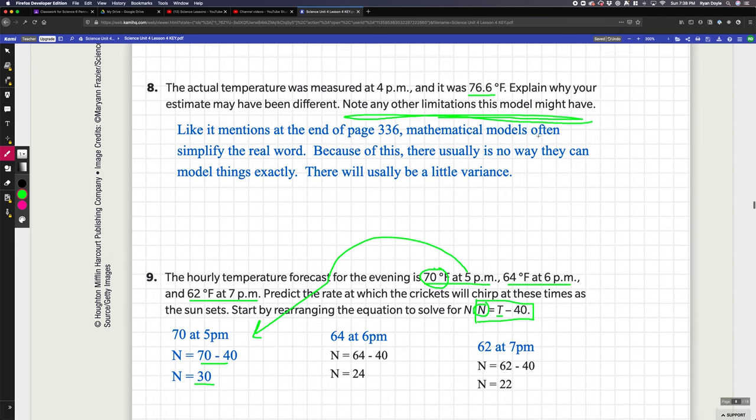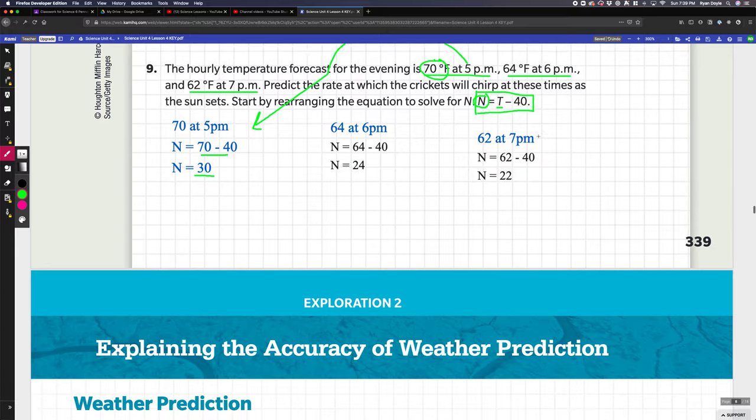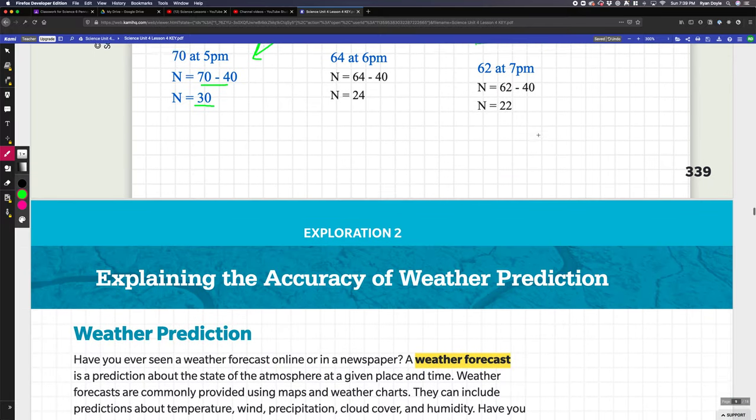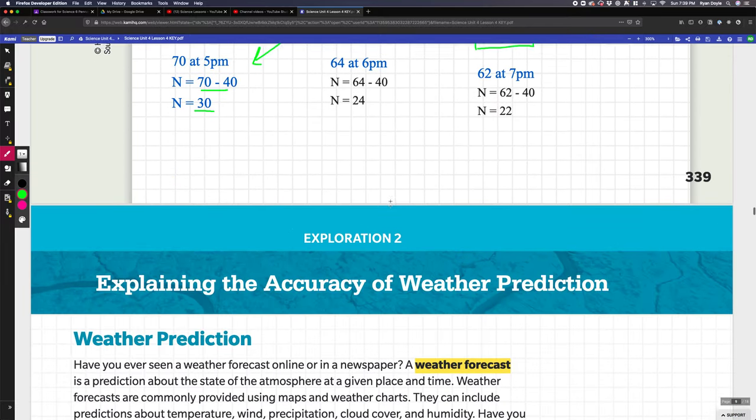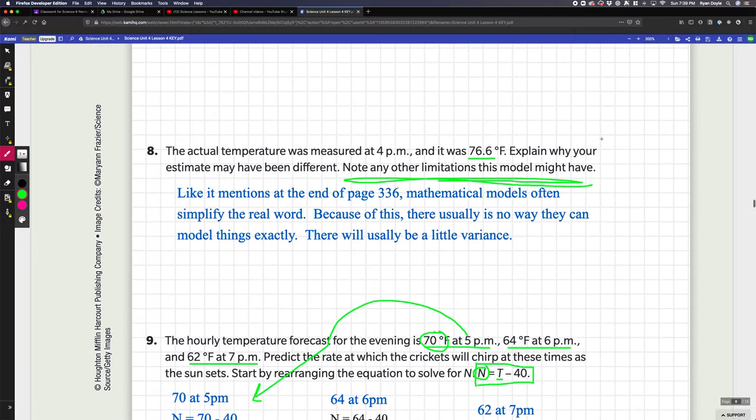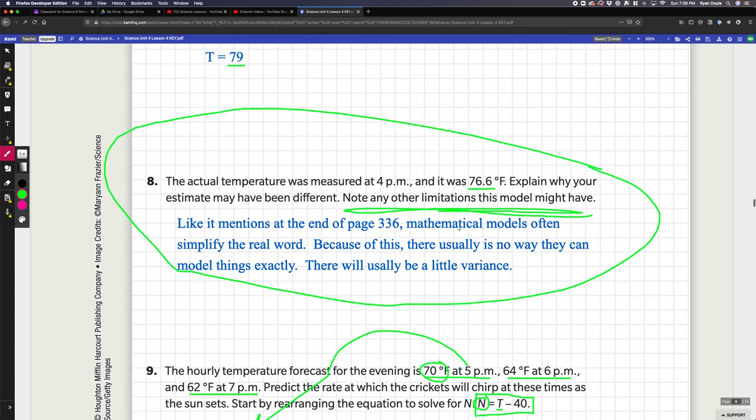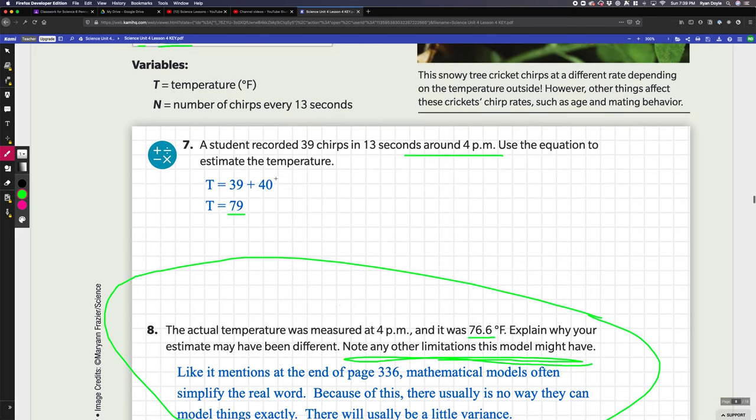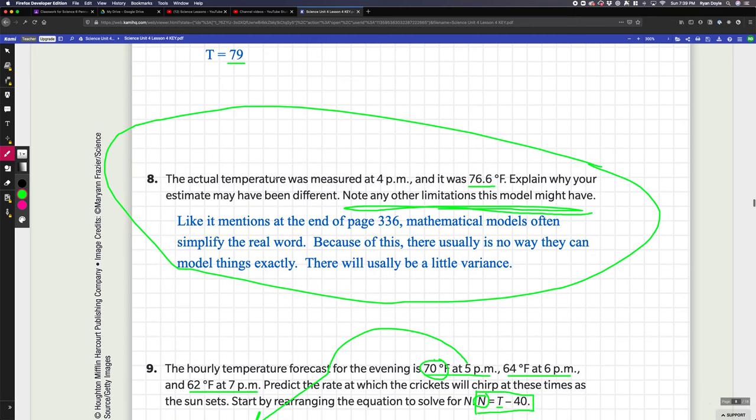This moves on to exploration two, but this question right here is the big takeaway for the whole lesson. The whole big takeaway for exploration one is that oftentimes in science, especially in weather, you're using mathematical models to model interactions in the natural world. That works great because you can test them and make them better over time, but they always have limitations and they're never perfect because it's not the real world. You always have to consider that when you're using mathematical models—they might be close but they're not going to be exact. That's it.